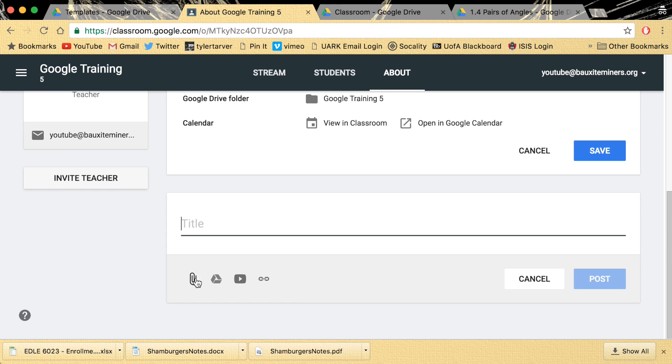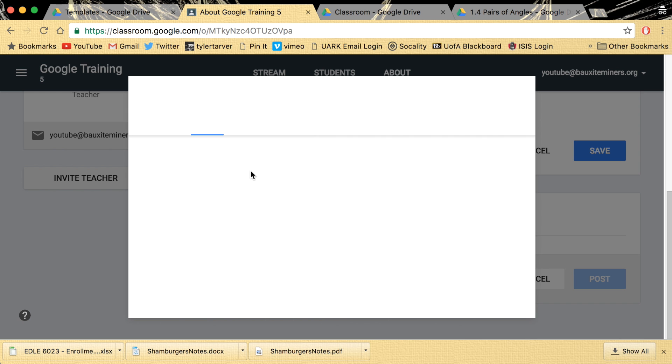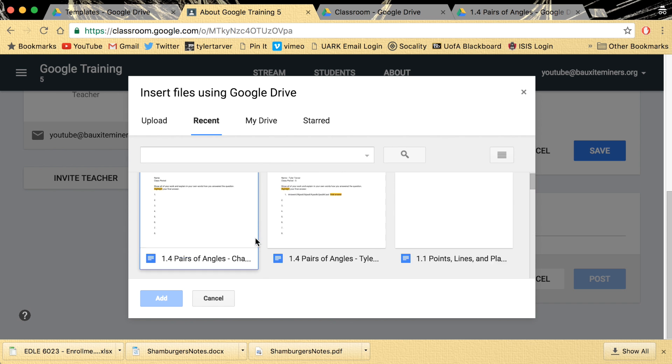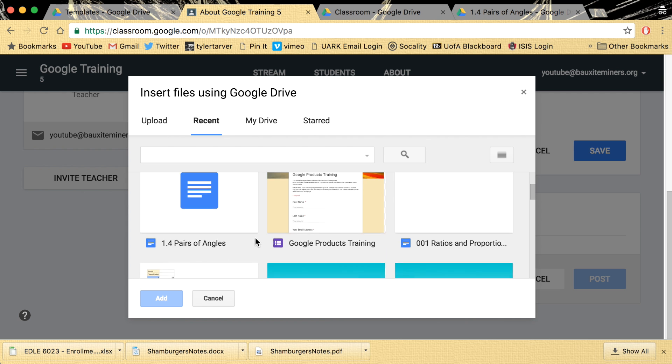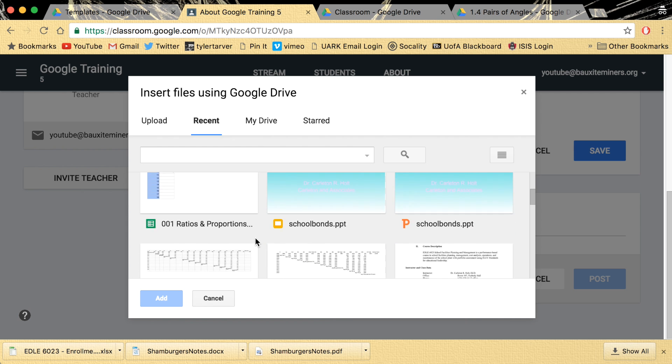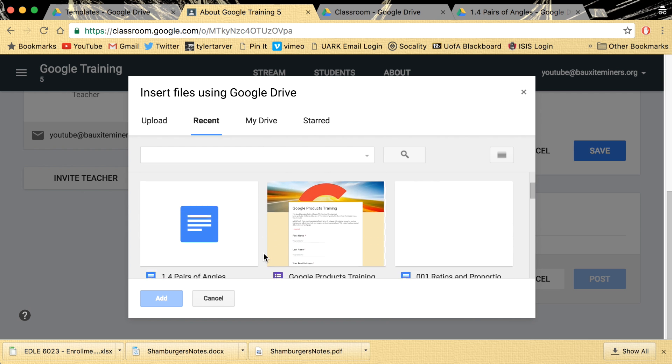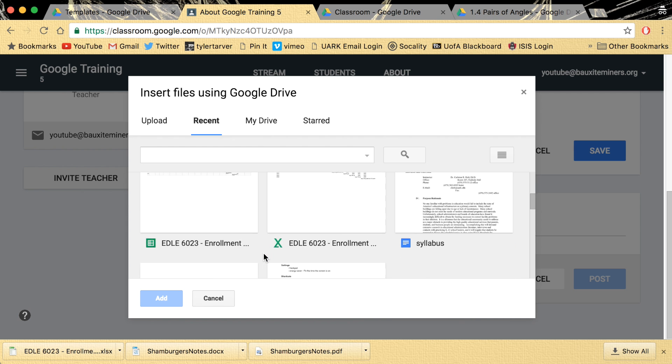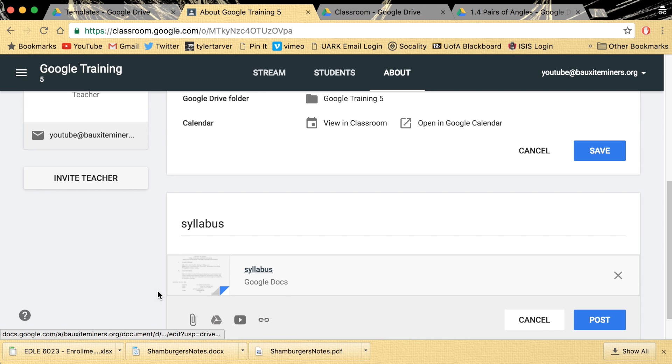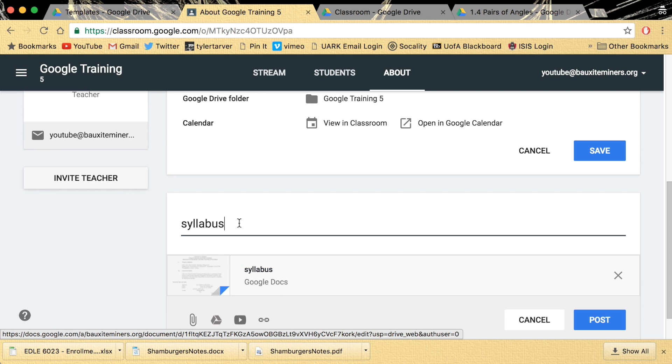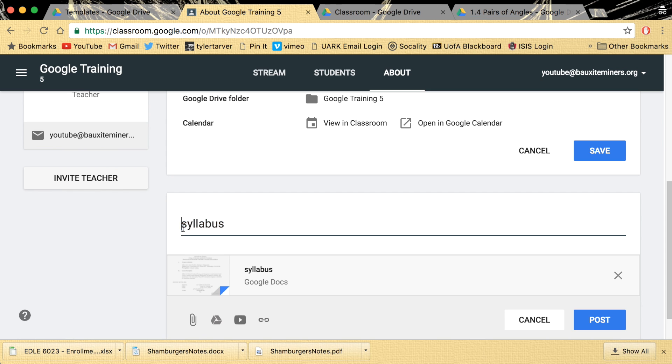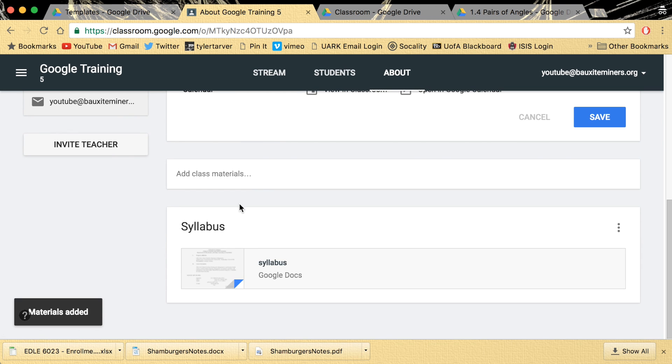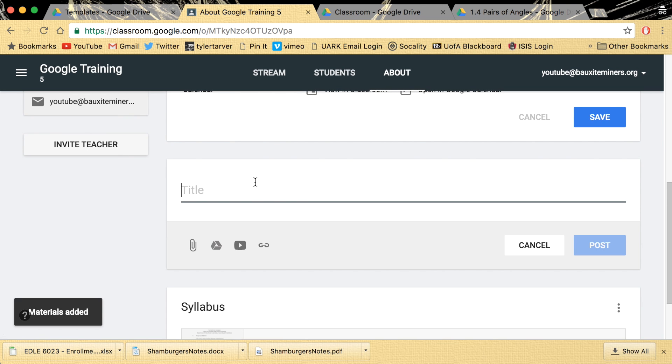Okay, so I want to post from my Google Drive. I want to get my syllabus. Let's see if we got a syllabus in here. Nope. There it was. Missed it. There it is. Syllabus. Add. I've got my syllabus. And I would capitalize this because that's annoying. Post. I've got my syllabus in there.